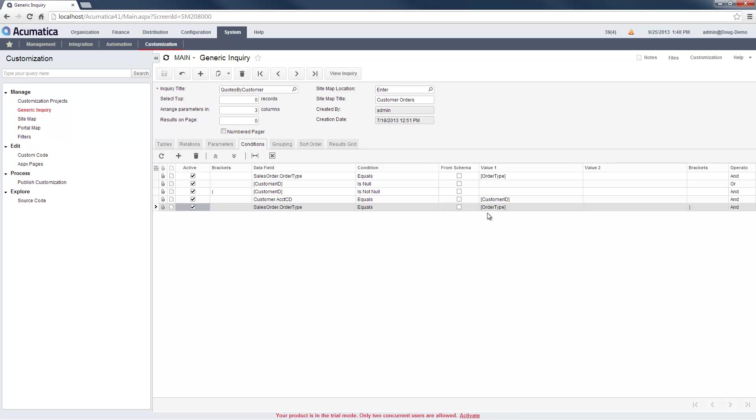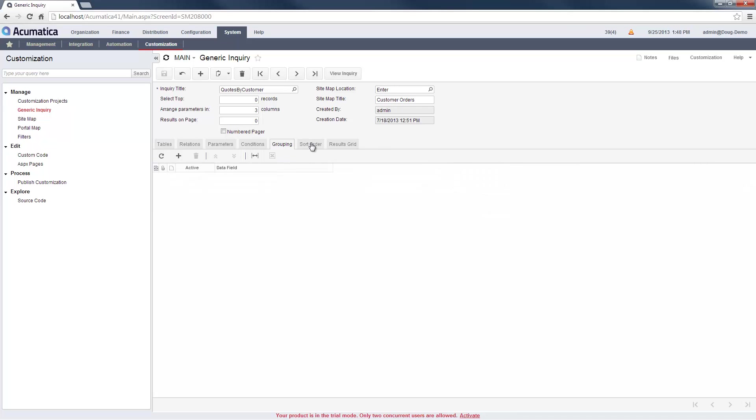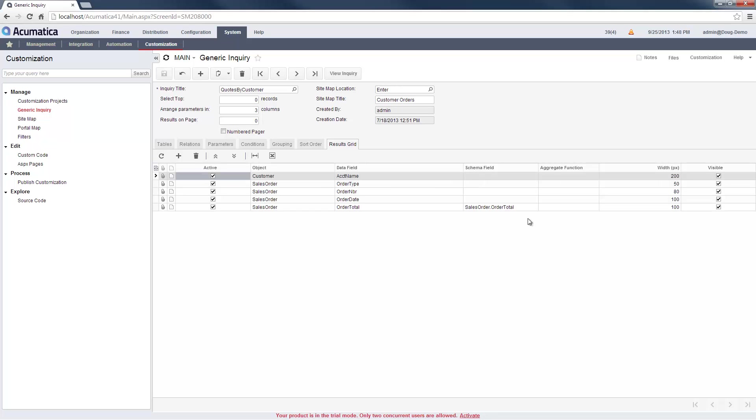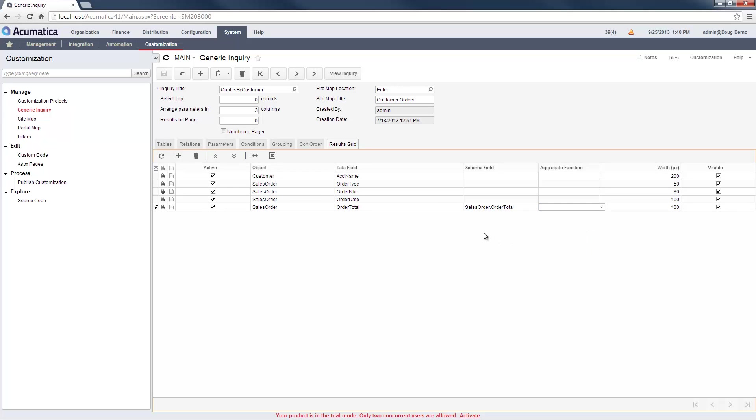I can specify constants, parameters, and schema values in these conditions. With this particular query, I don't have any grouping or sorting conditions. Grouping allows me to aggregate my results so I can include averages, summations, maximums, and counts in my results grid.